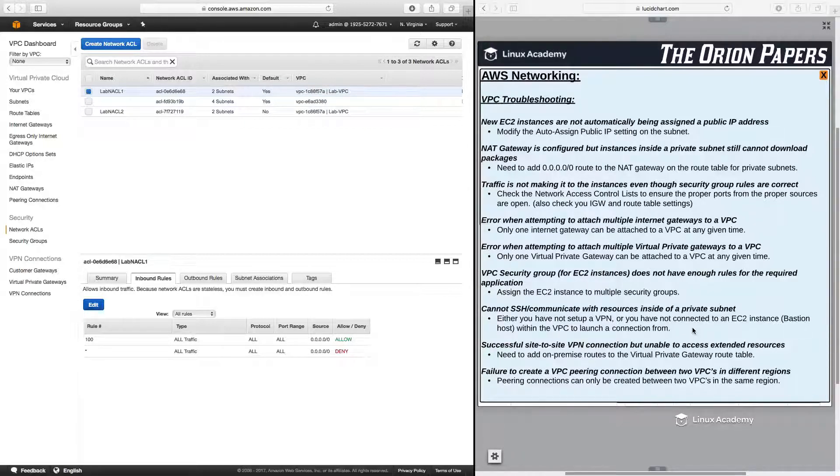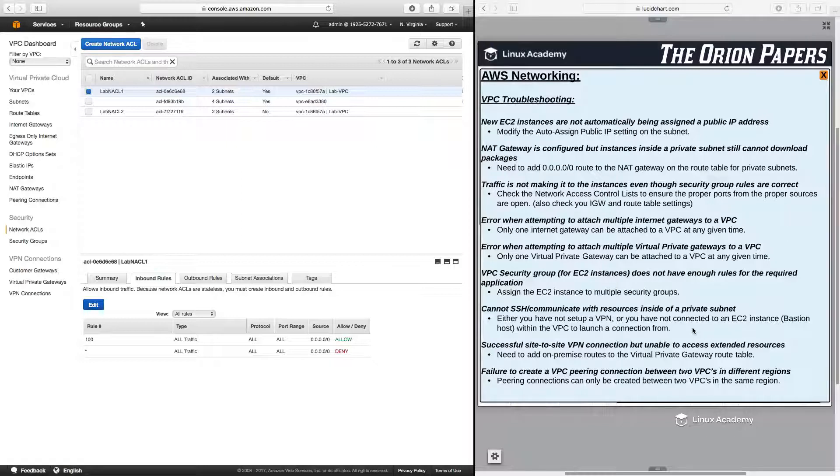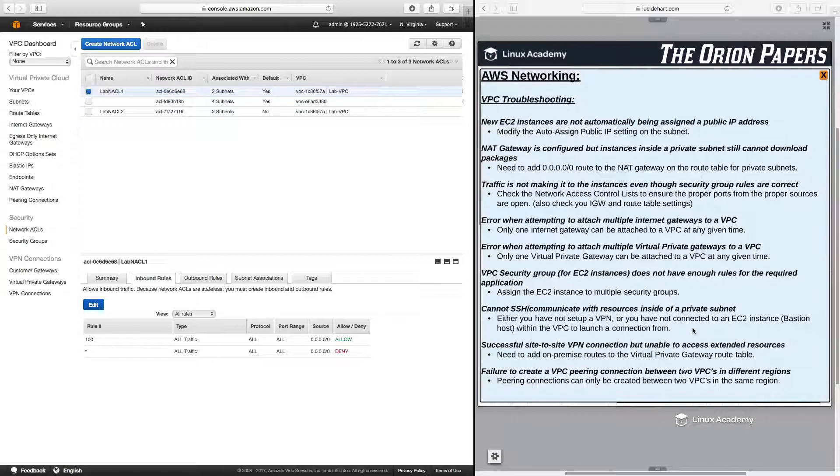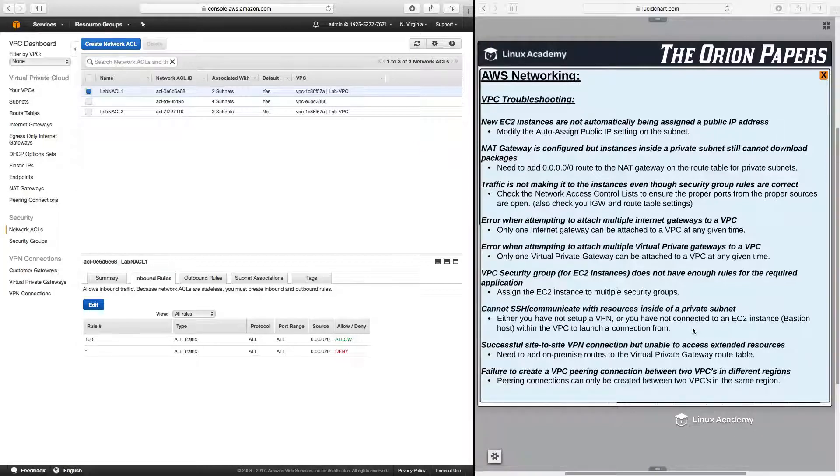Also, if you have a successful site-to-site VPN connection, but unable to access extended resources, what you need to do here is you need to add on-premise routes to the virtual private gateway route table. And again, we'll go into that in more detail during the hybrid section of this course, but I do mention it here under the troubleshooting for VPCs.